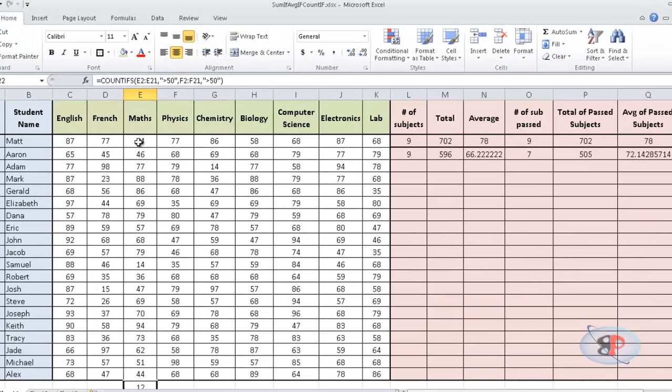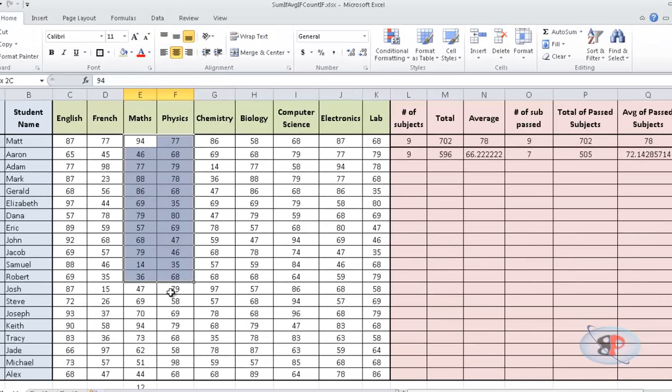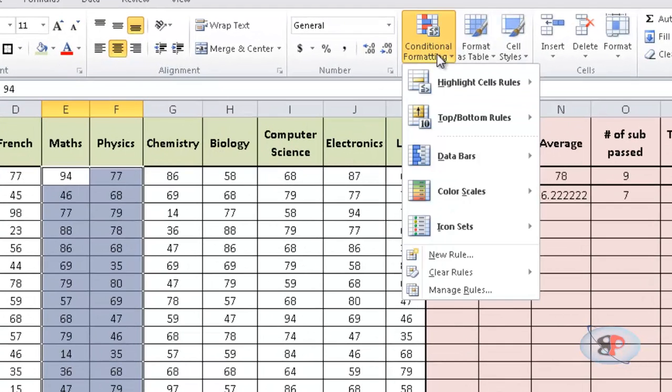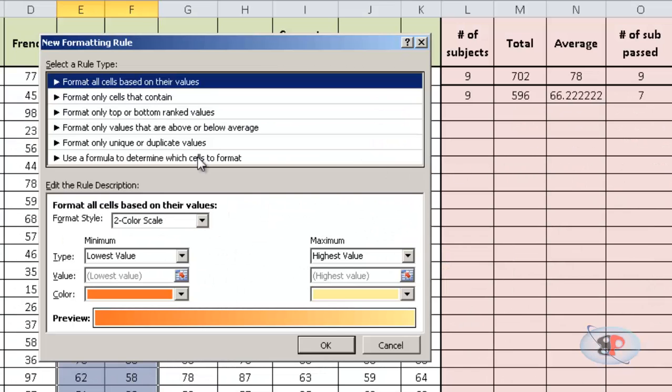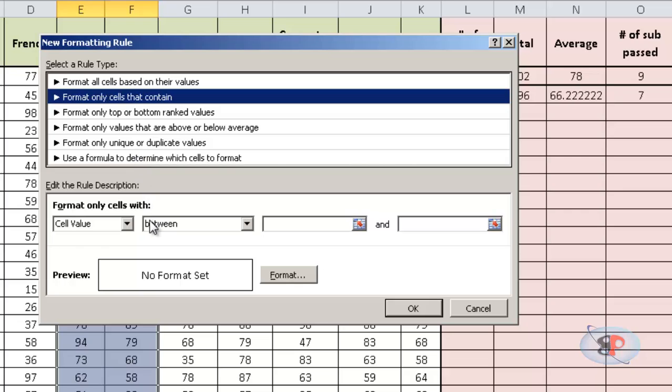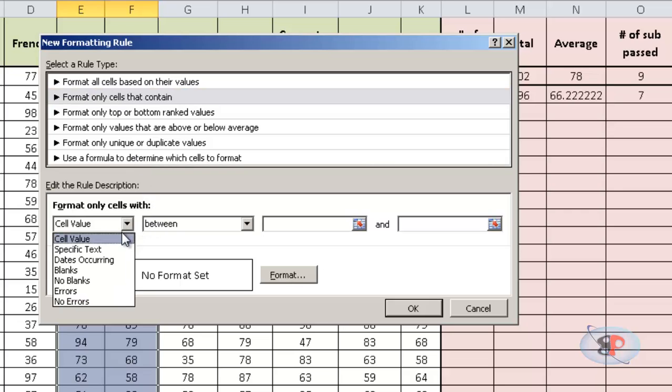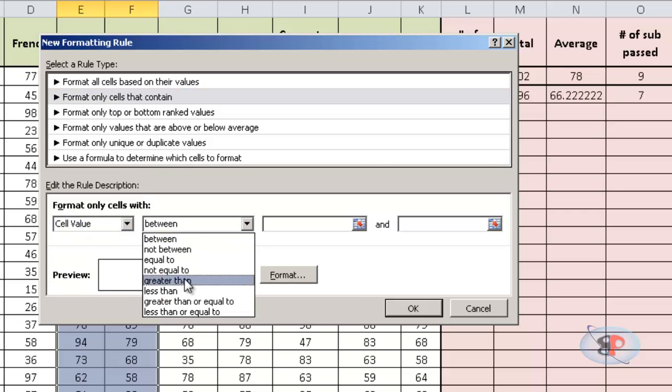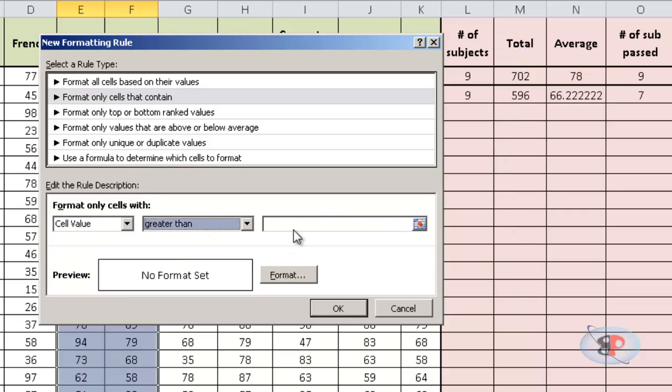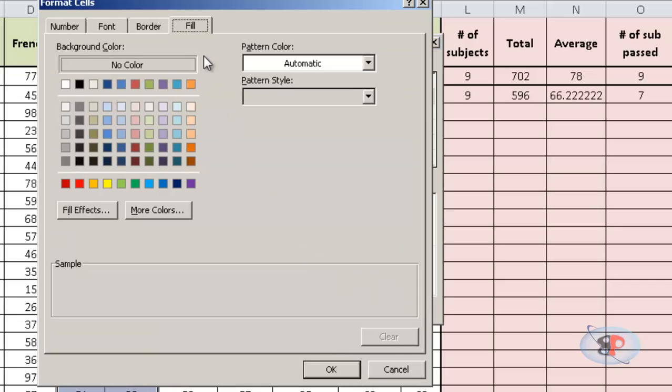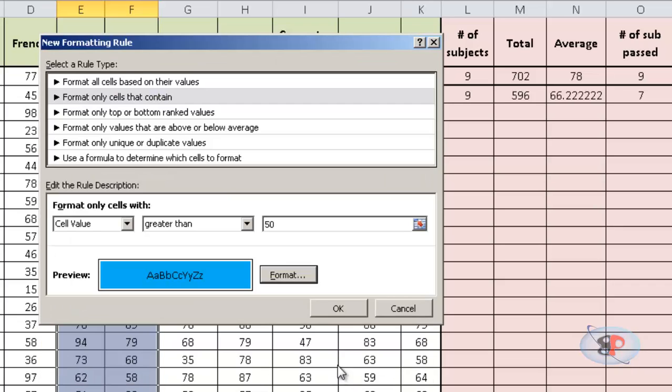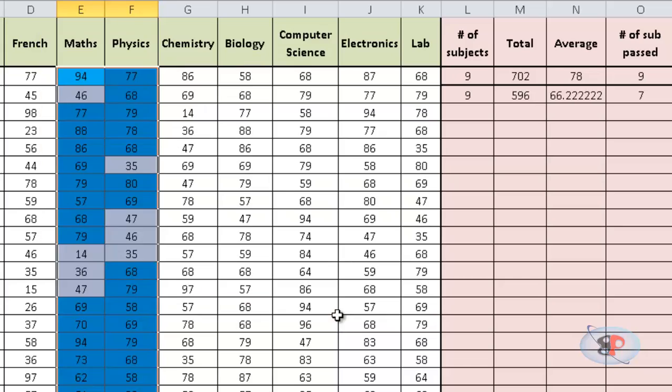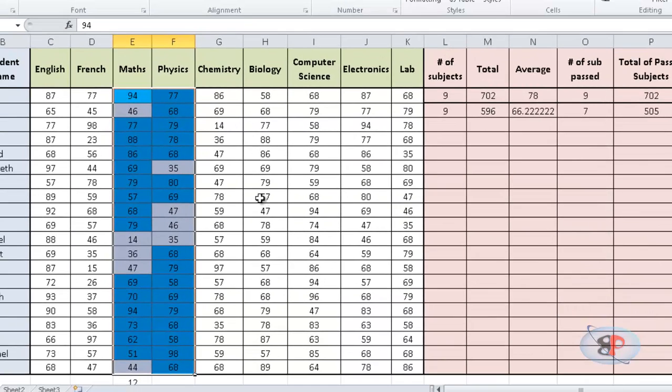You can validate that using the conditional formatting. Just select these two columns, click conditional formatting, new rules, format only cells that contain, cell value is greater than 50, format, fill it with blue, OK, OK. Now,